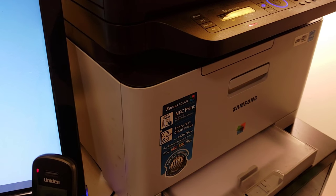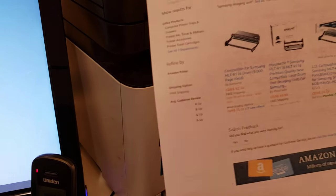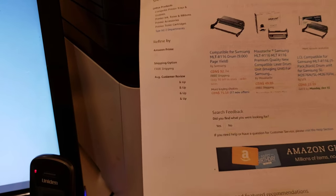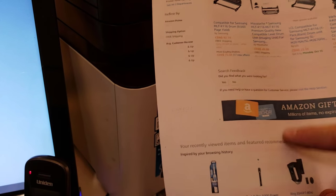Okay, so here we have a Samsung C460 printer, and as you can see, it's printing really dirty.